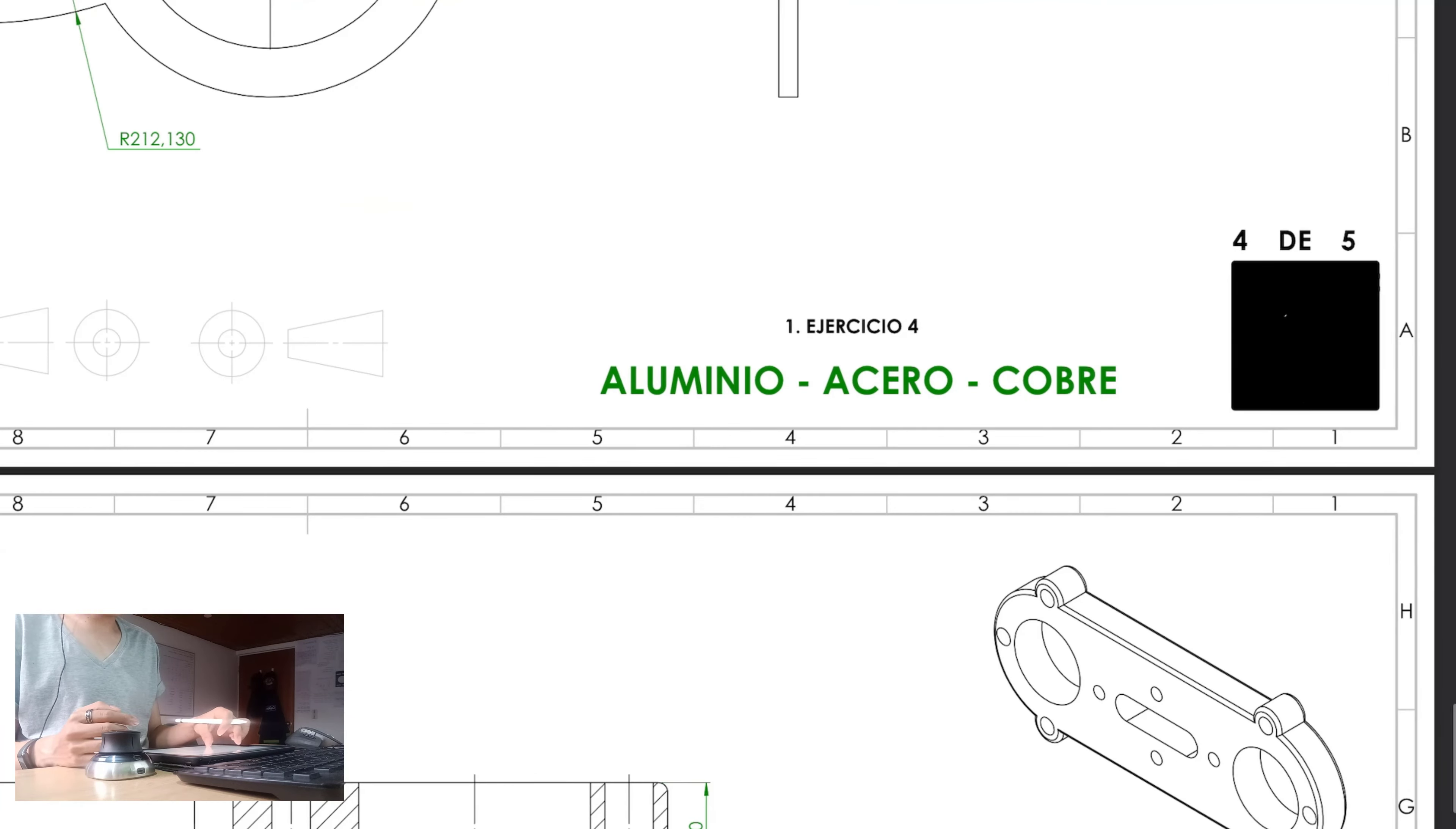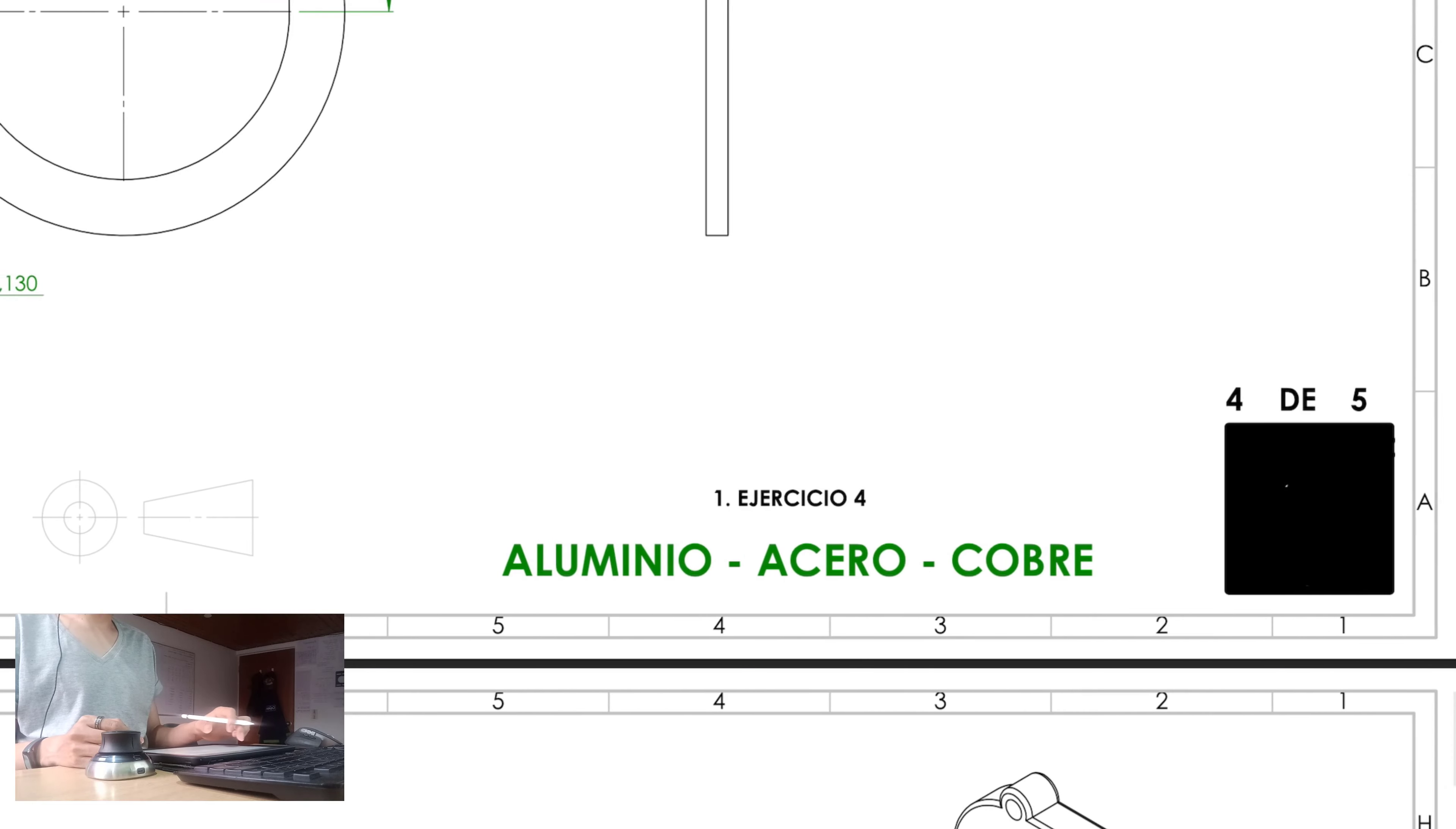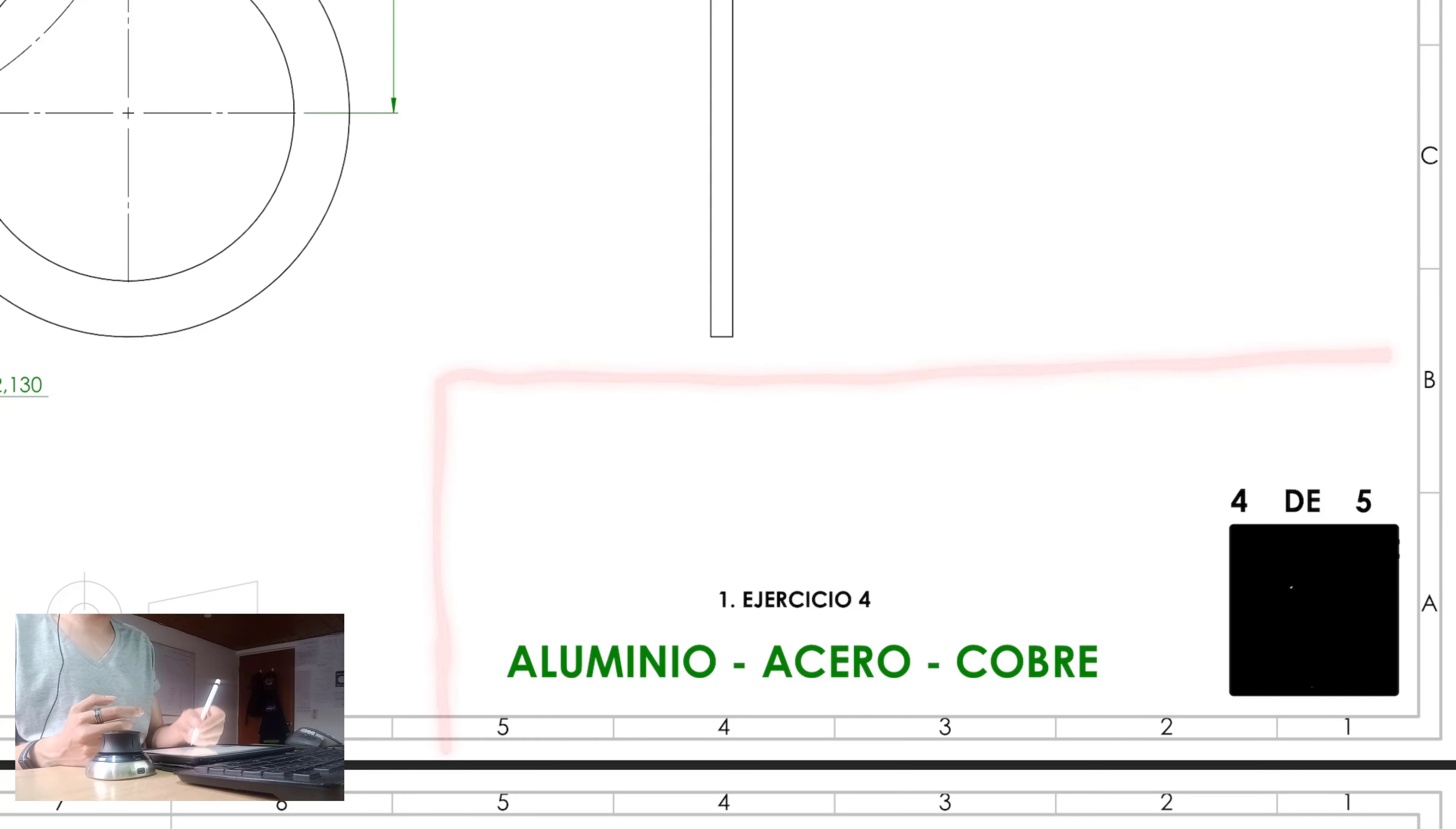Now, this is Spanish for exercise 4, aluminum, steel, copper. Right? Please, guys, be aware of the normativity that you are using for you to create the engineering draw. Why is that? Because, usually, the normativity that I've taken into account uses a box that usually goes right here.